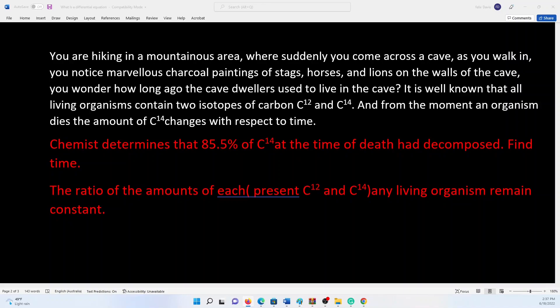Now let's look at a real life example. Imagine that you are hiking in a mountainous area where suddenly you come across a cave, and as you walk in you notice marvelous charcoal paintings of stags, horses and lions on the walls of the cave. And as you are wandering around, you ask yourself: how long ago did the cave dwellers used to live in this cave?